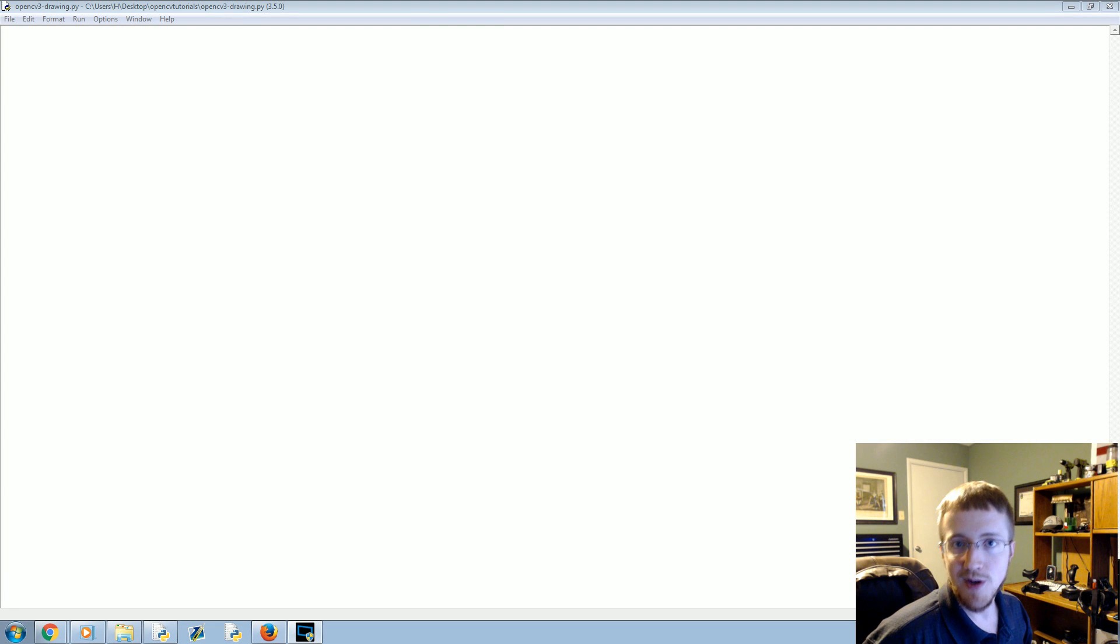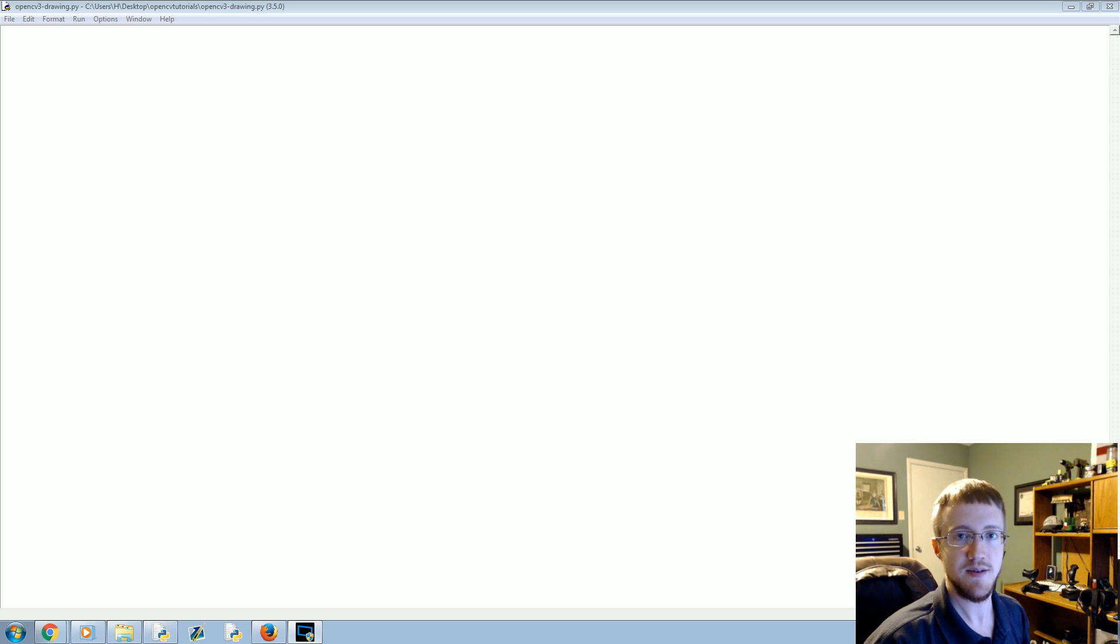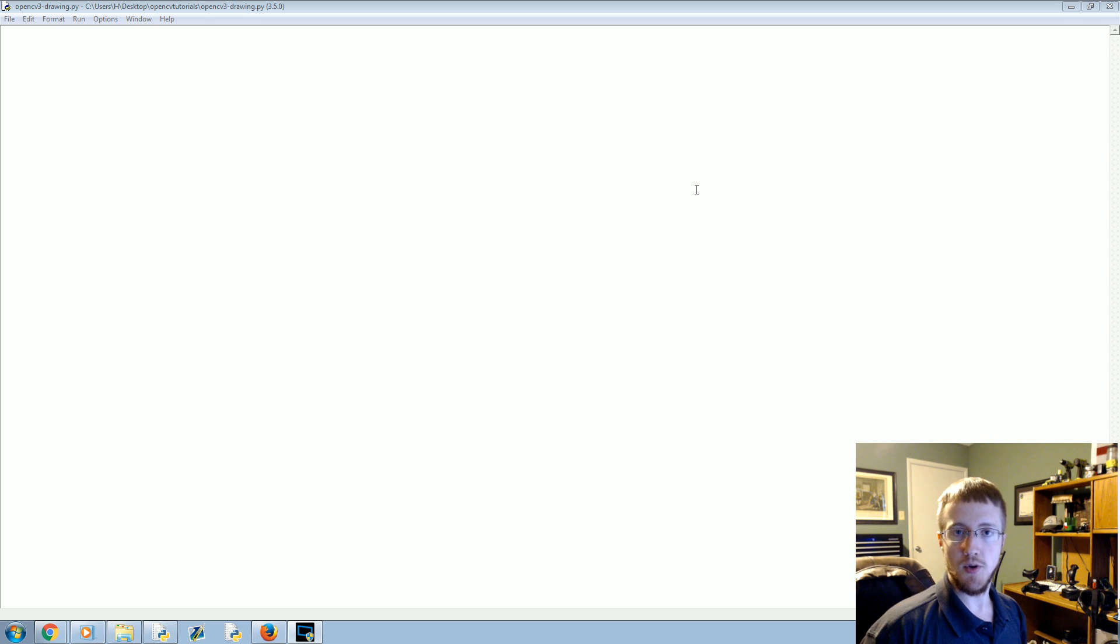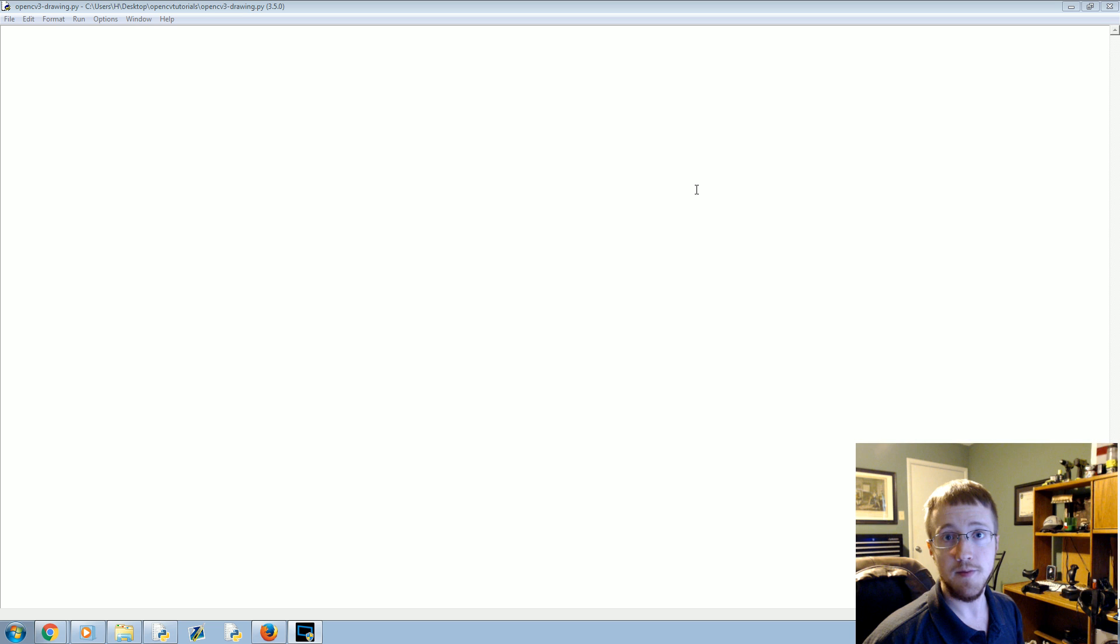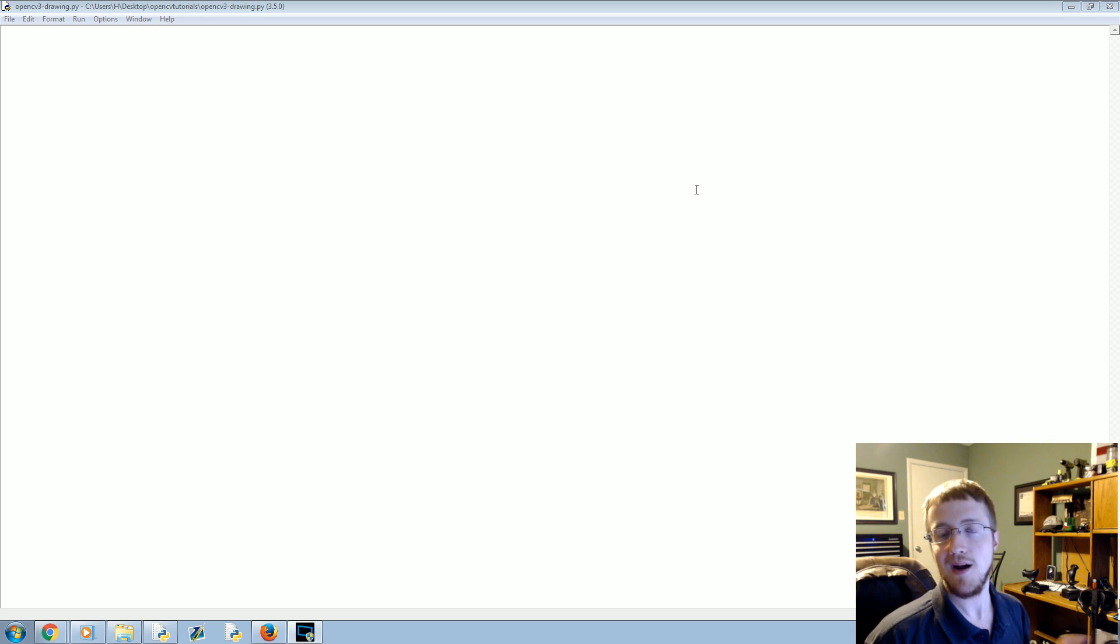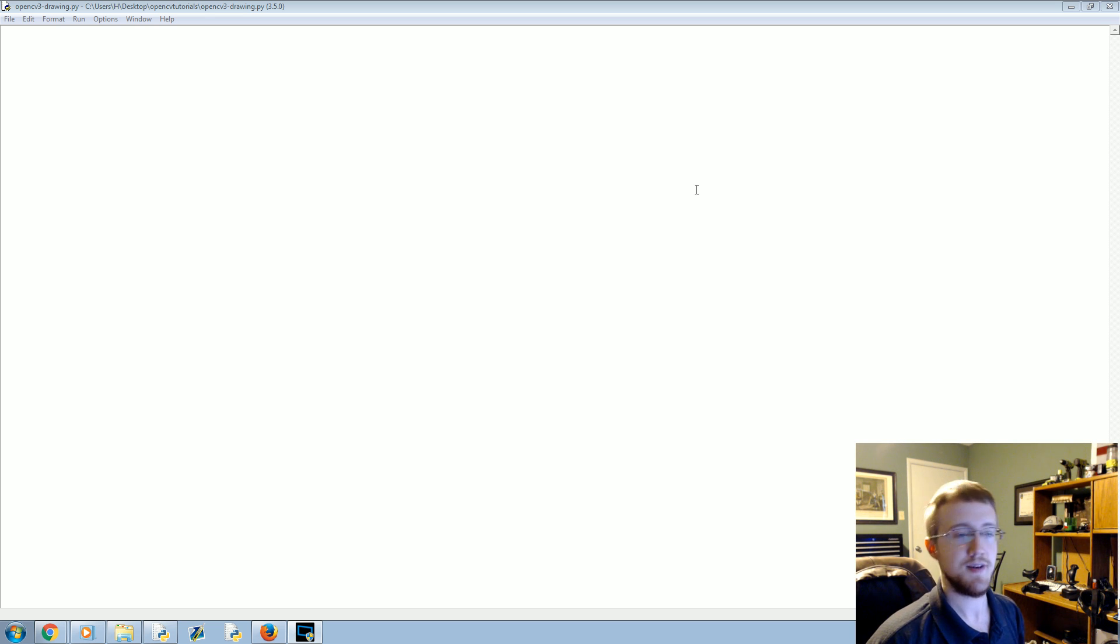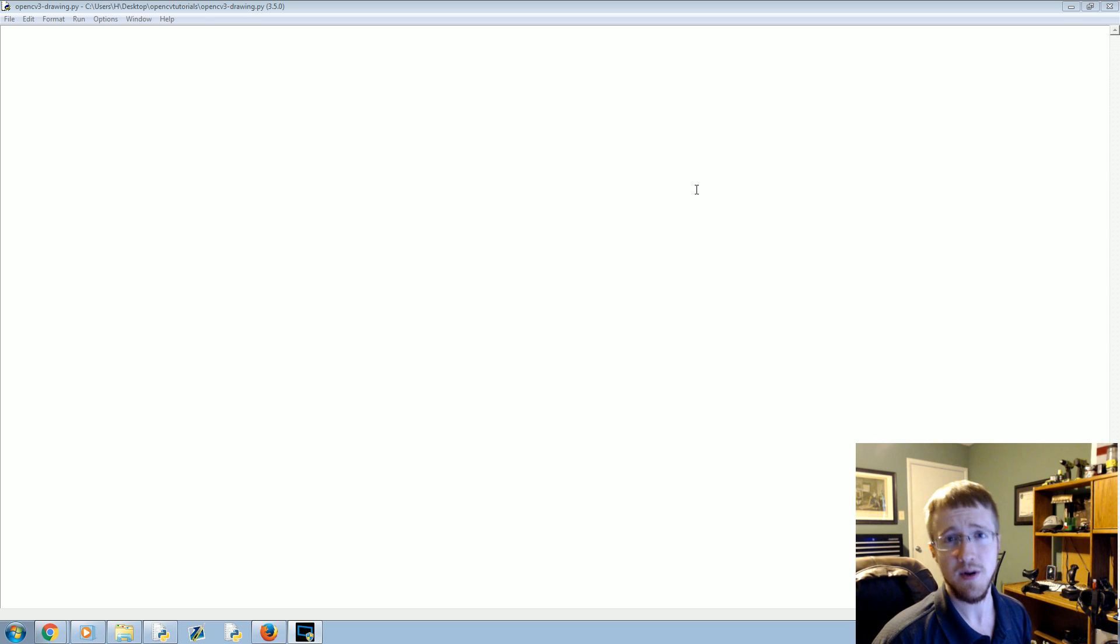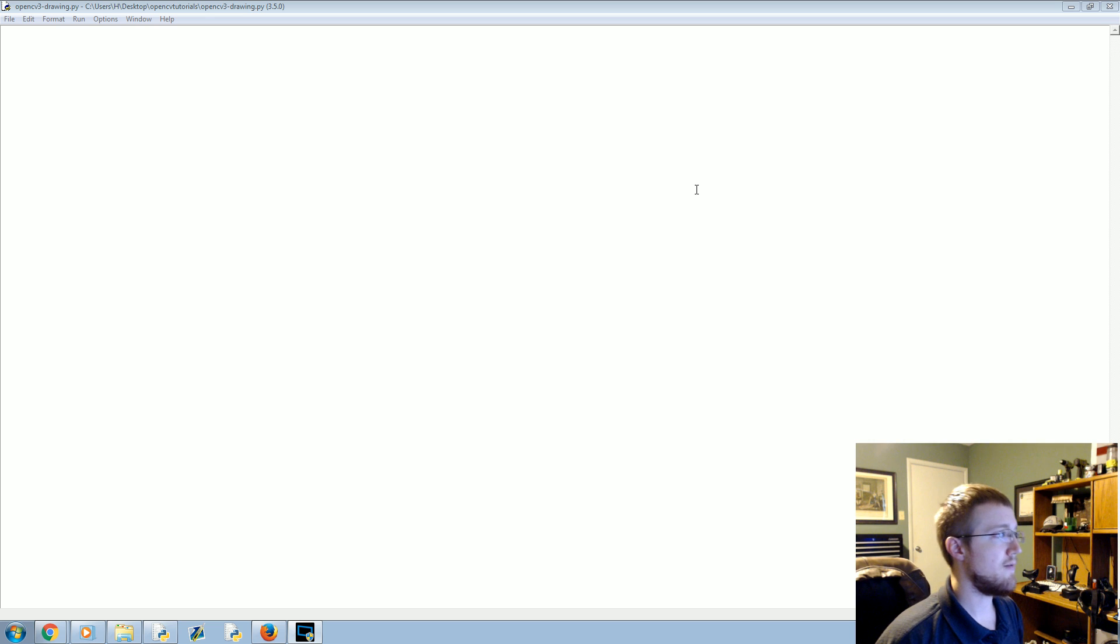Hey everybody, what is going on? Welcome to part 3 of our OpenCV with Python tutorial video series. In this part, we're going to be talking about drawing on images. So up to this point, you've been shown how to load images, how to load videos, and you've even been shown how to load images into matplotlib and create lines and stuff like that.